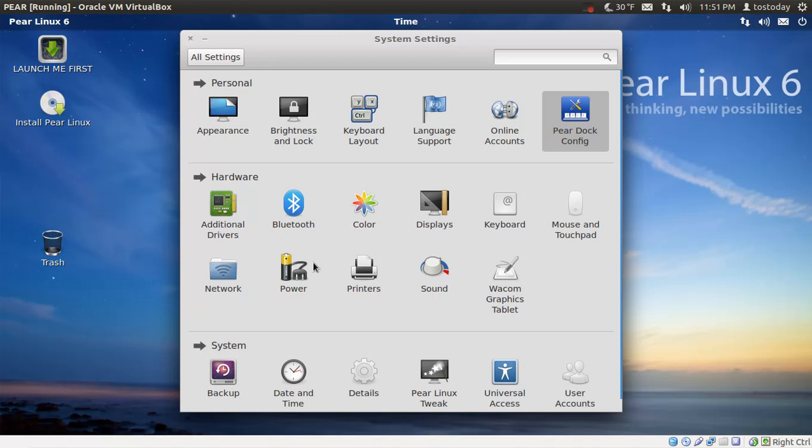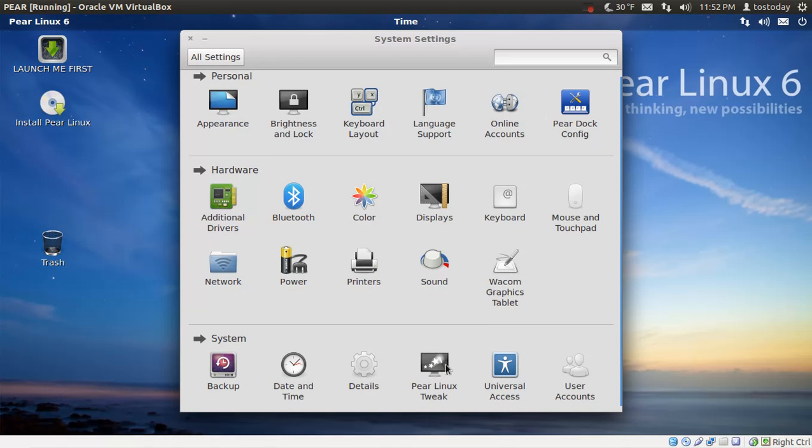Let's see if anything sticks out here. Appearance. Oh, tweak. Pear Linux tweak. Okay. Let's take a look.